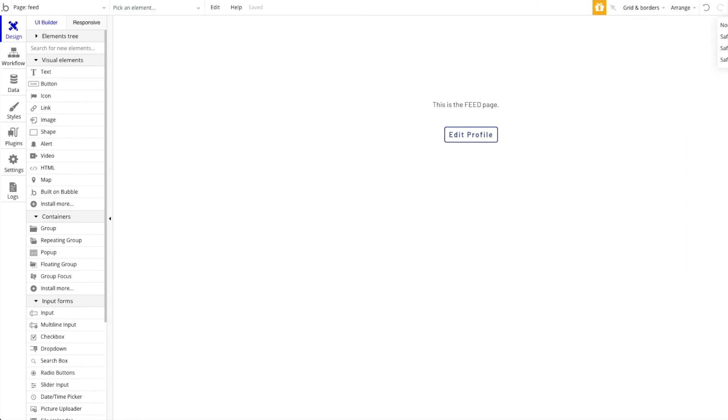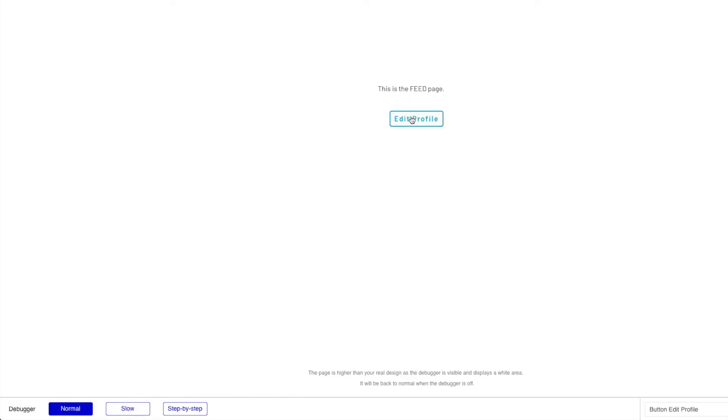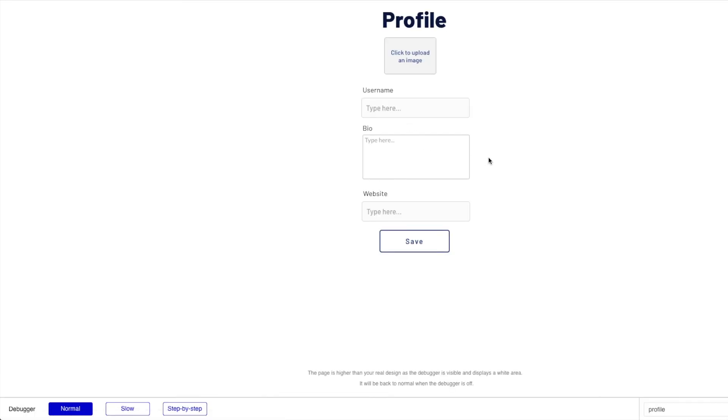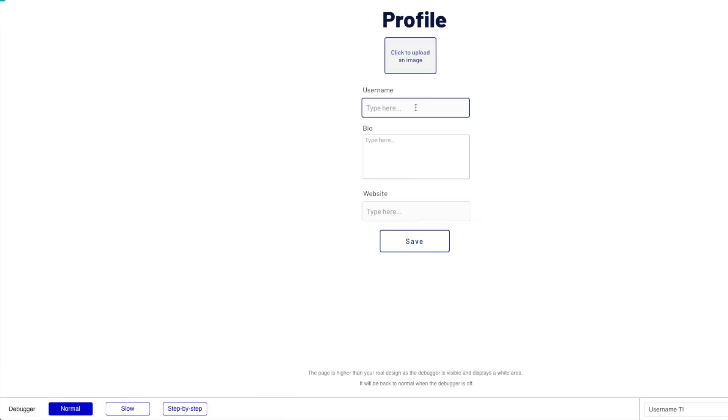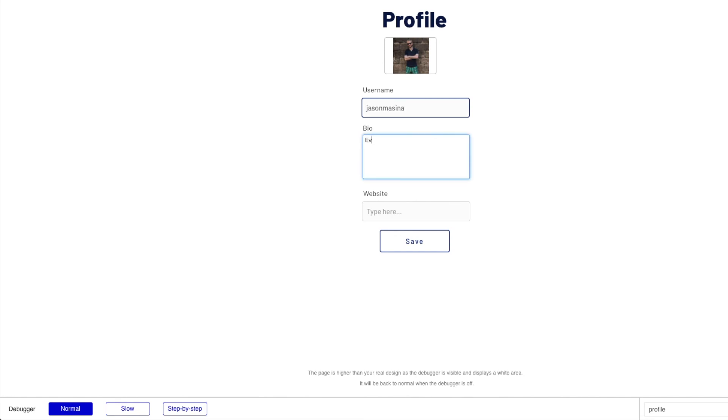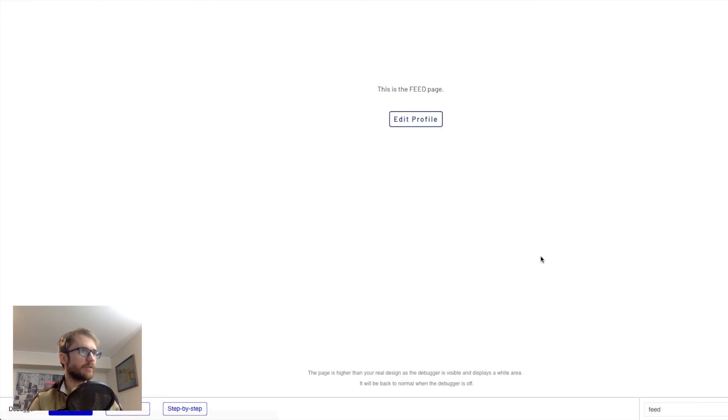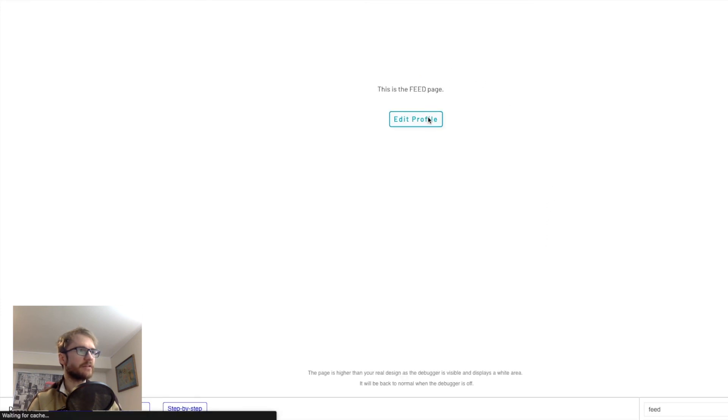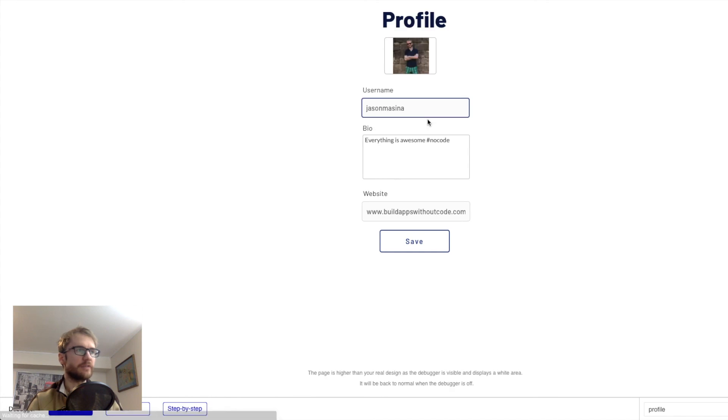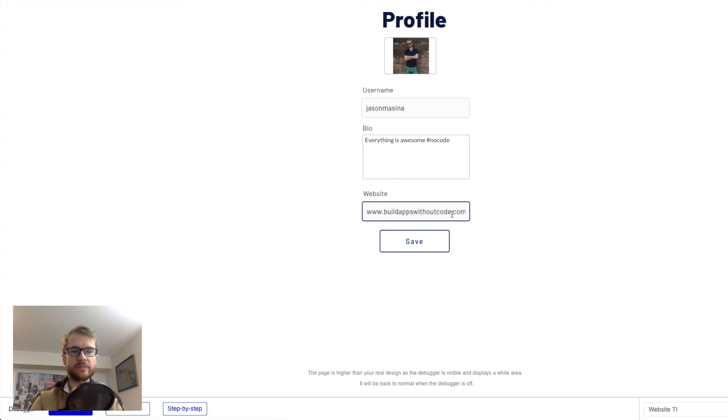All right, let's test that out from the feed page. And now we can edit our profile. I'm going to add an image. And save. Then we're redirected to the feed page. And if we go back to the profile. Our information is saved here.